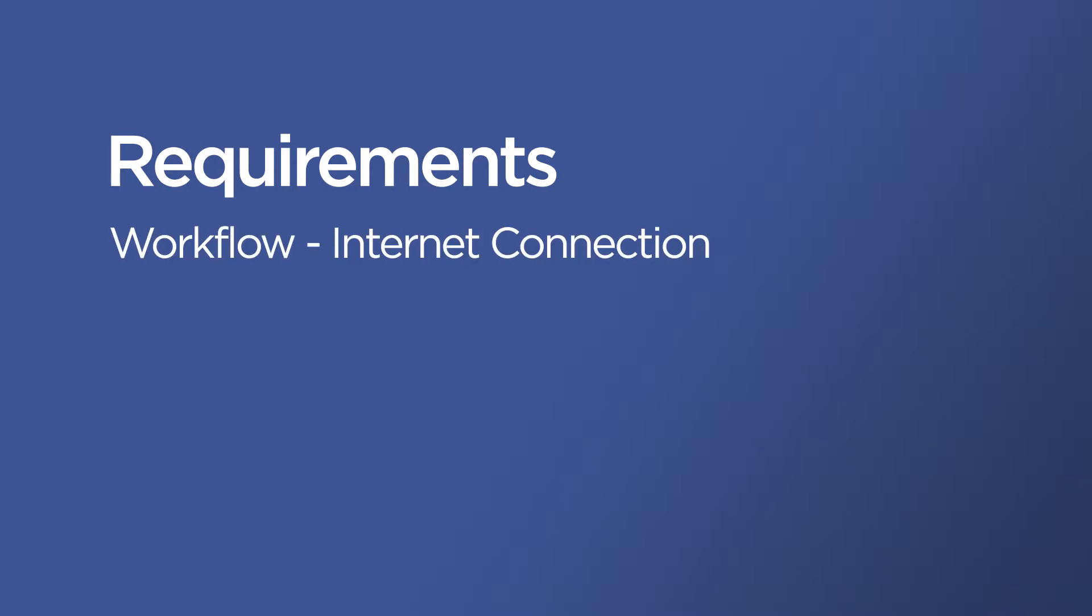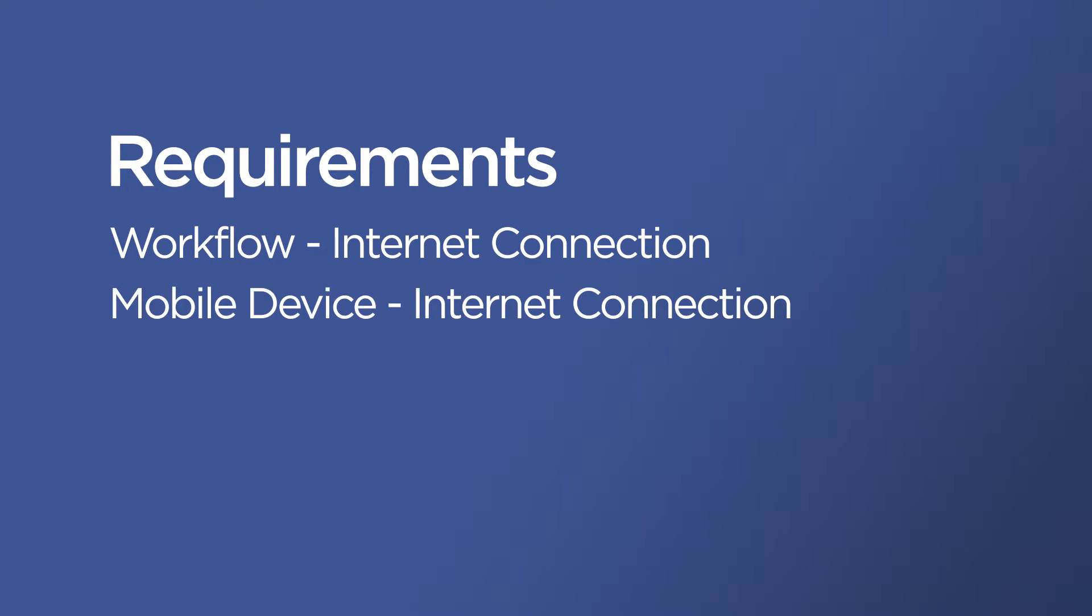One specific requirement of the Workflow module is that it must have some communication with the internet as well as with the mobile application. That means it needs an internet connection and it also needs to have either a Wi-Fi connection where the mobile application will access it, so an IP address that's accessible through the Wi-Fi, or it needs to have a public facing IP. This is because the mobile application needs to be able to send the data directly to Workflow, so that's going to be either through the Wi-Fi or through the internet on that Workflow IP.